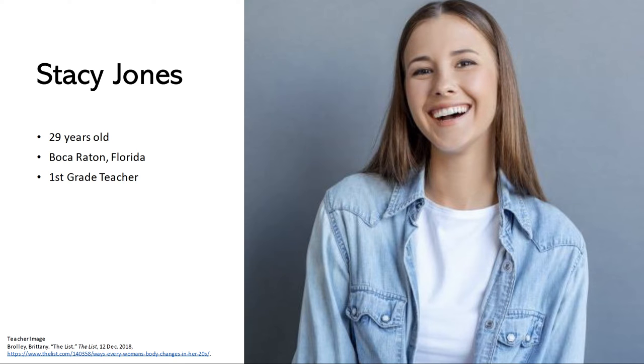My second persona is Stacy Jones. She's 29 years old and she's a first grade teacher and she needs a book that's going to teach her first grade class more about accepting others and it's okay to be different.